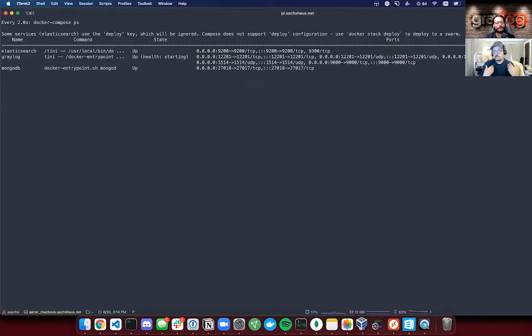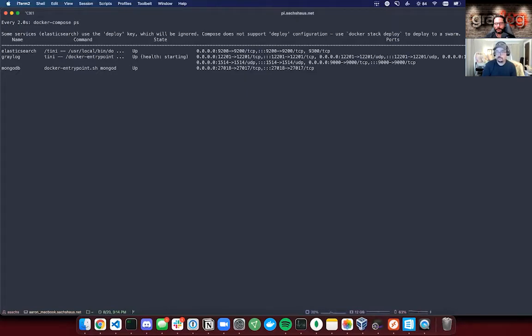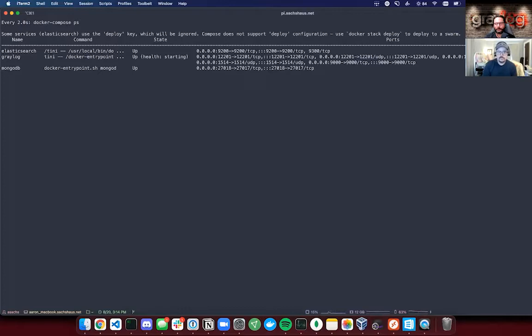Now if you want to take Greylog Enterprise for a spin, you can put in a request for a free five gig enterprise license and see what Greylog Enterprise is all about. You can do that and you can actually run it as a container.